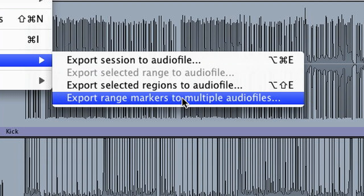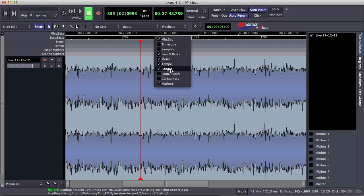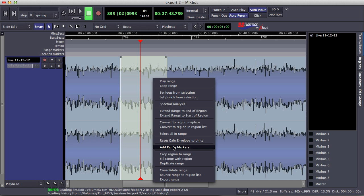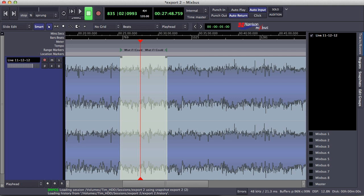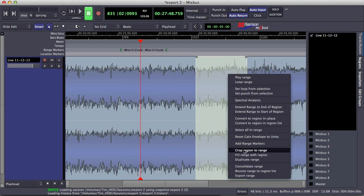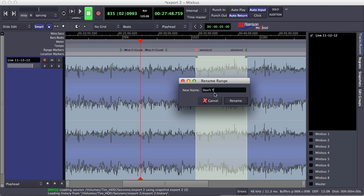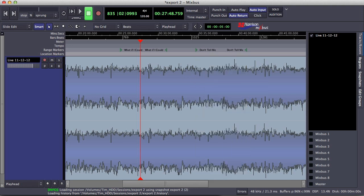The fourth option allows us to export multiple audio files using range markers. The first thing we want to do is make sure that range markers are actually shown in our timeline. We right-click on the timeline and make sure Ranges is selected. Take this live show again for example — let's say that I had made ranges within this live show and named them after the songs. So here I have two sets of range markers, each one named for the songs that they contain.